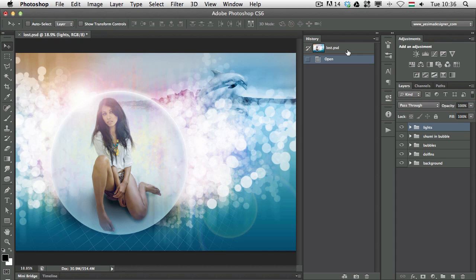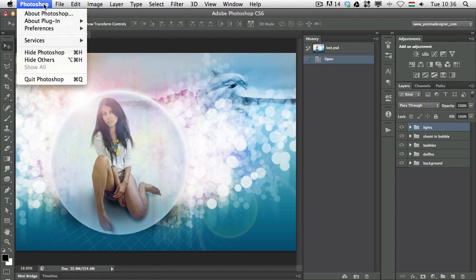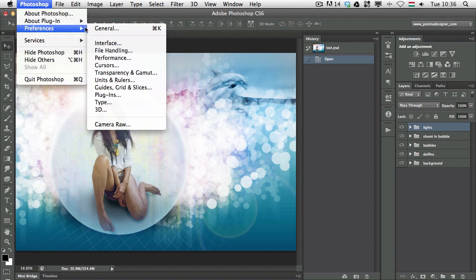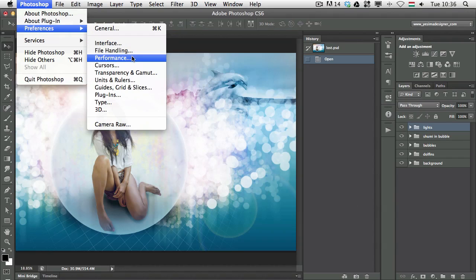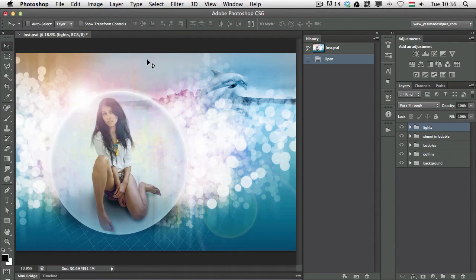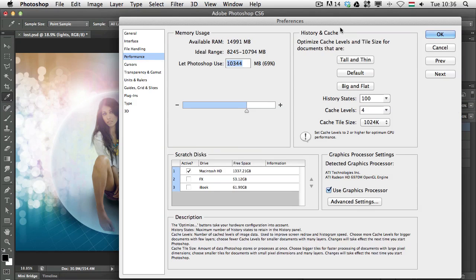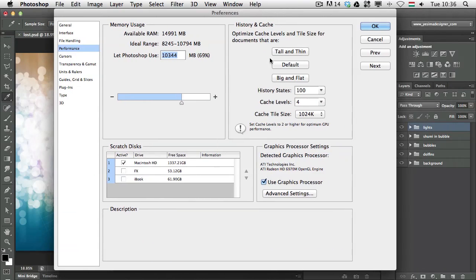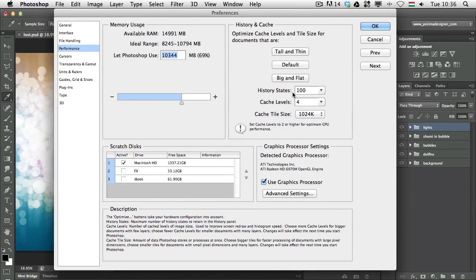First of all, you should know that you can change the steps available in the History Panel. If you go to the Preferences, Photoshop Preferences, you need to go to Performance.